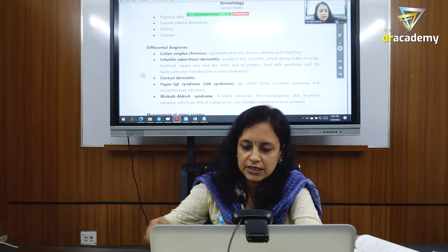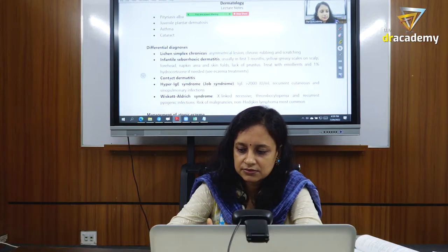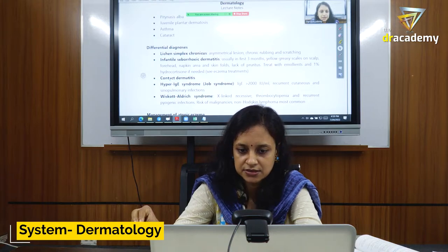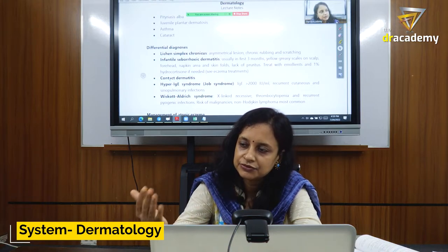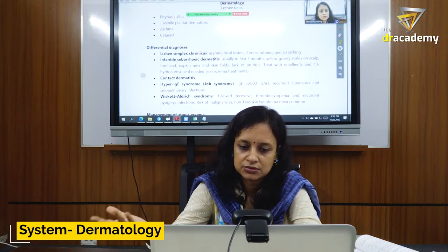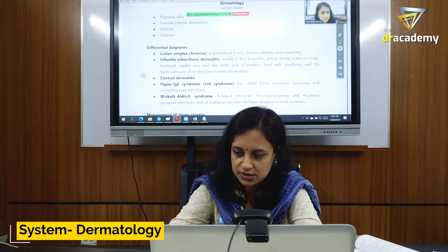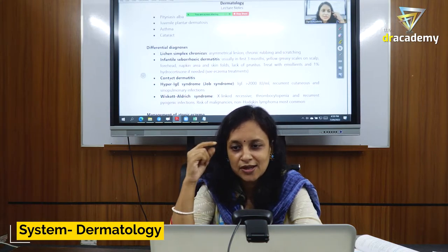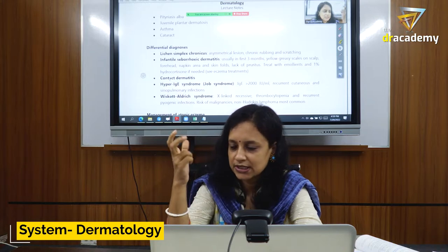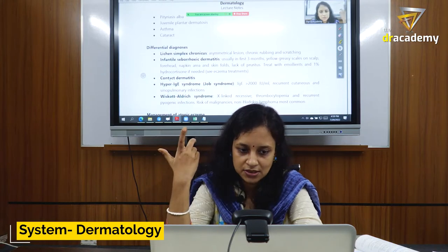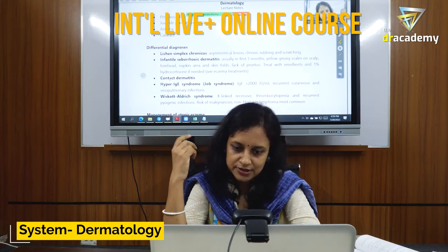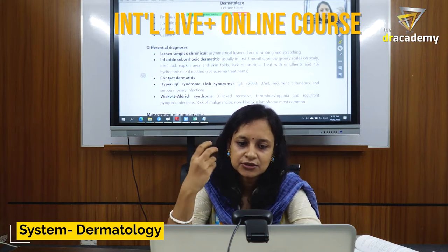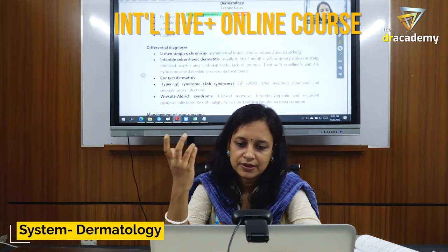Contact dermatitis can appear just a few minutes after contact with the offending agent, or it can present a few hours or even a few days later. For example, a rash from wearing jewelry or clothing may appear immediately or quite a bit later.